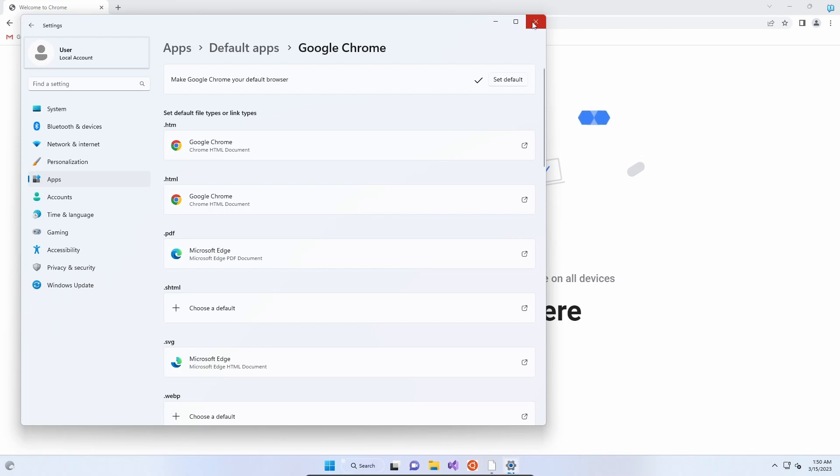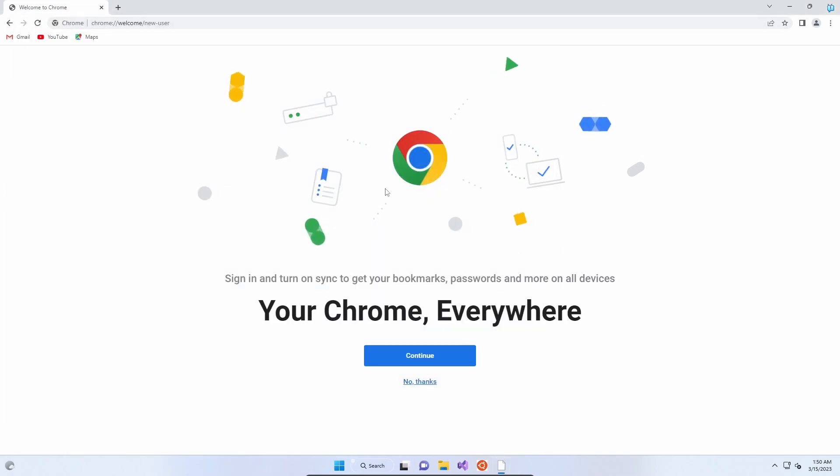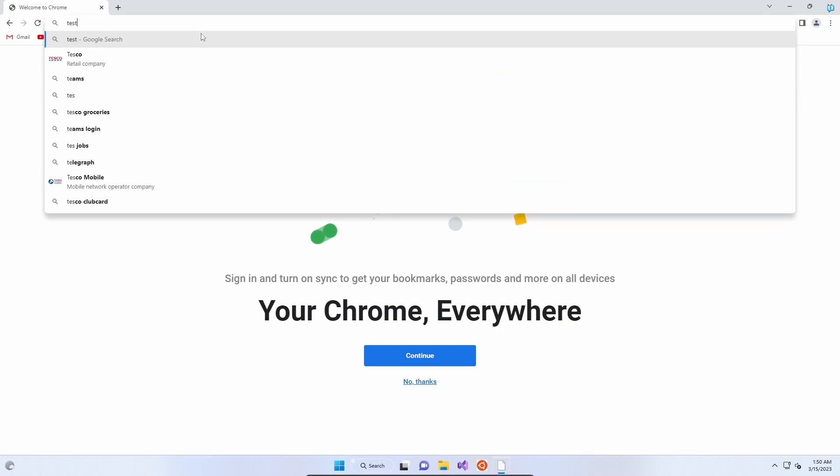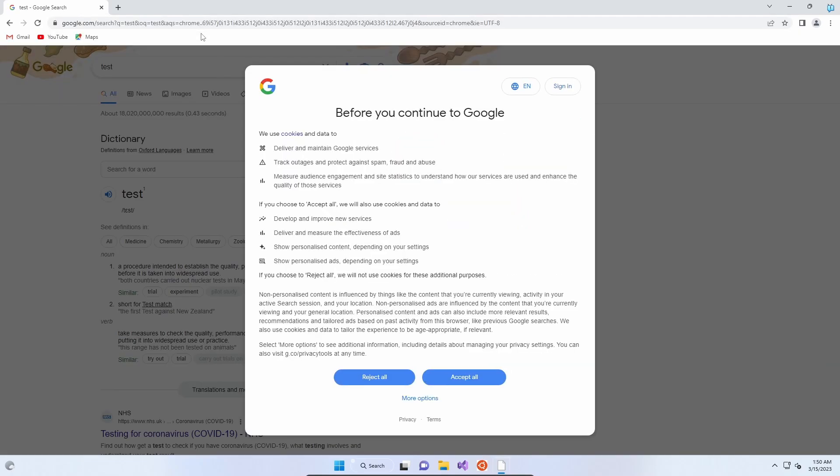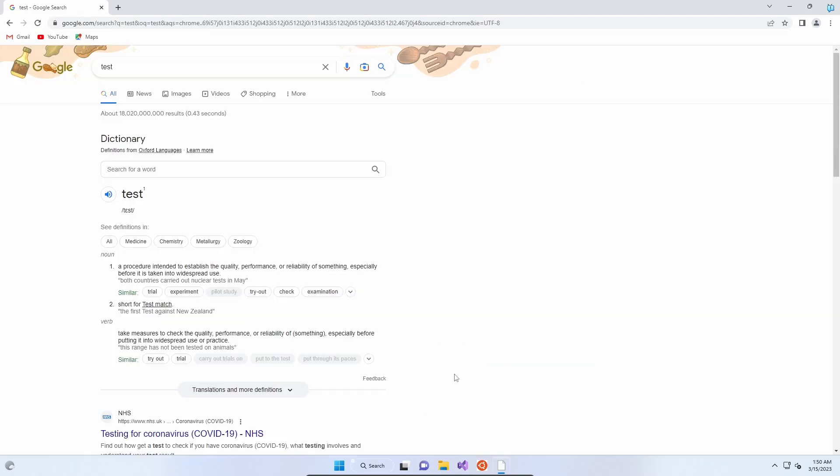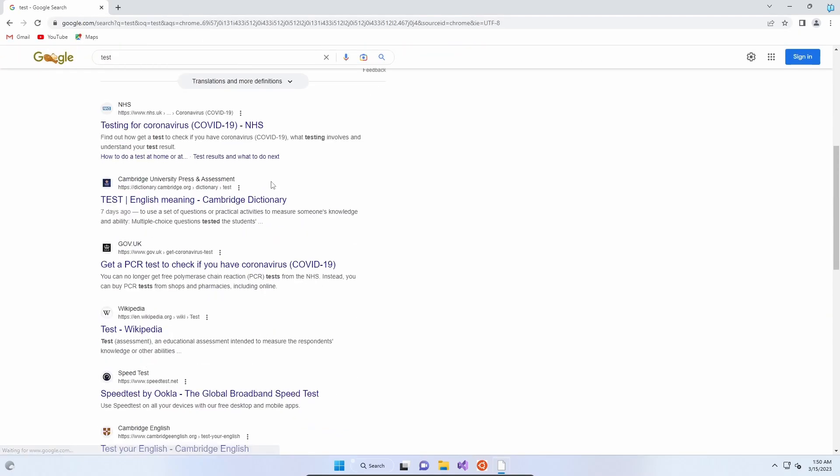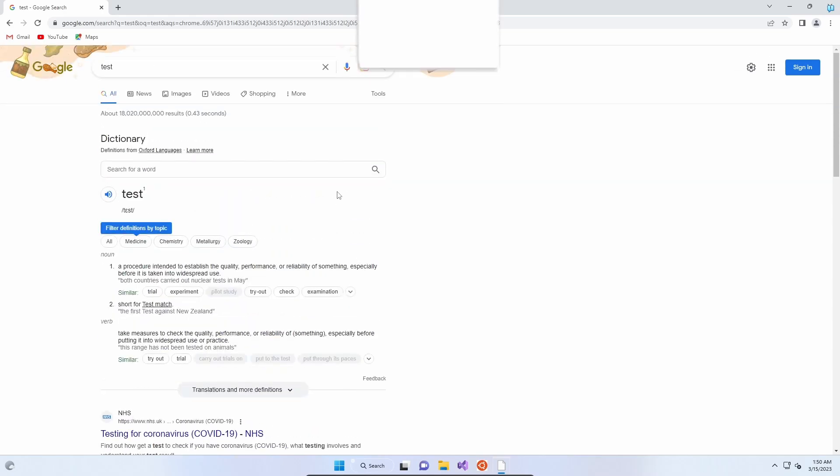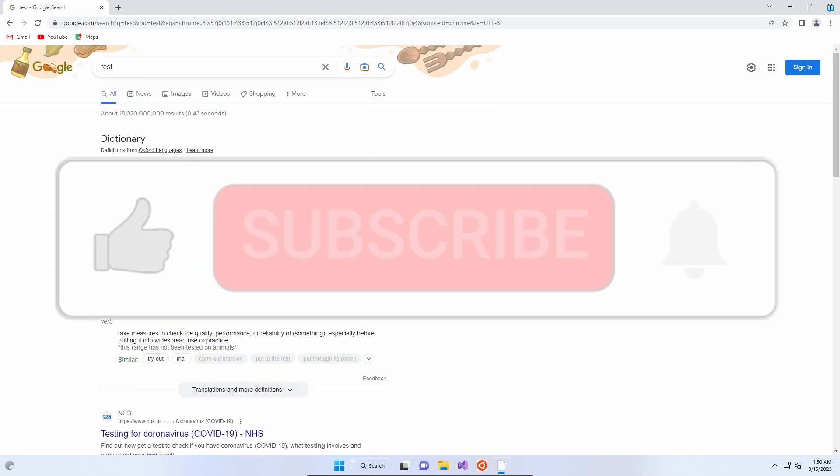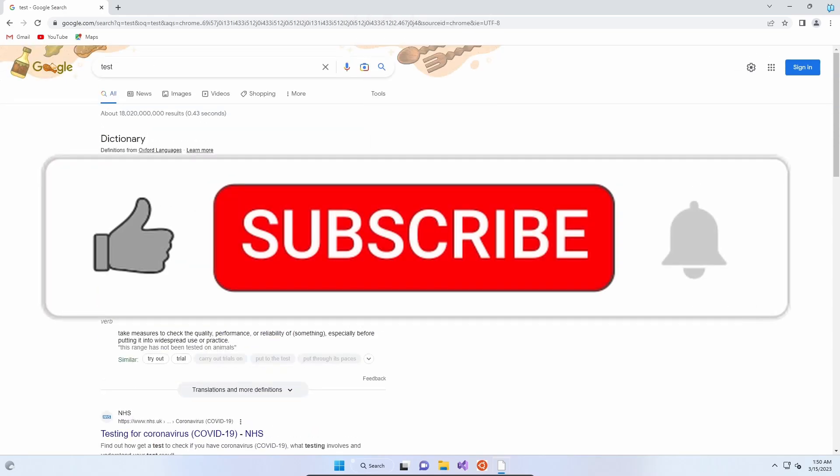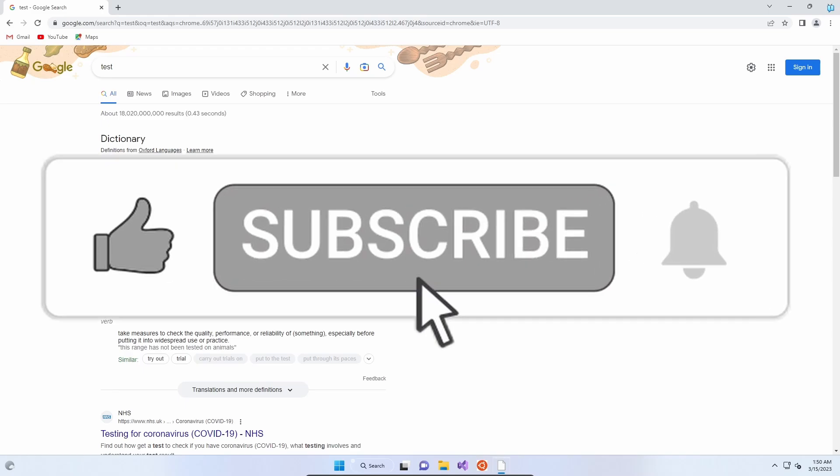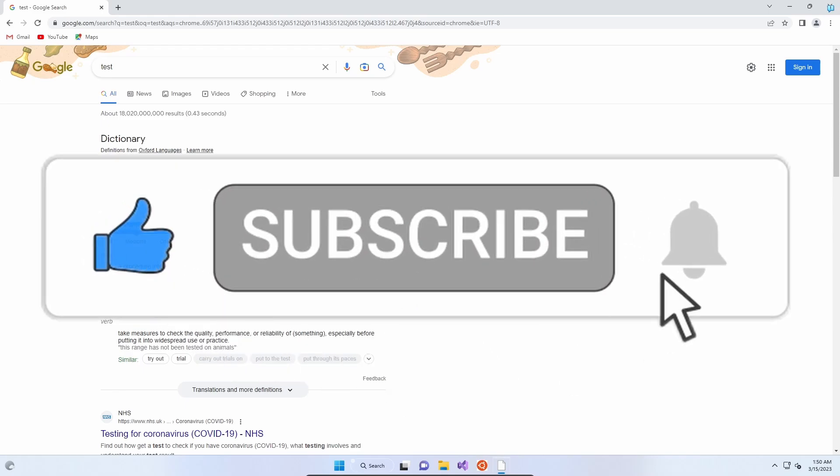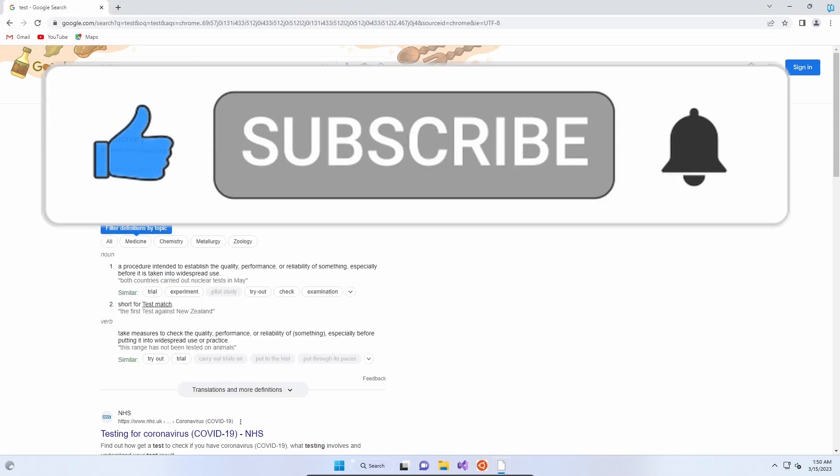If we close that, you're now ready to use Chrome. You can start searching for anything. We can see it's connected to the internet and Google Chrome is working for you. Hope that helps. Don't forget to like the video and subscribe for more tech-related videos, and we shall see you shortly. Bye.